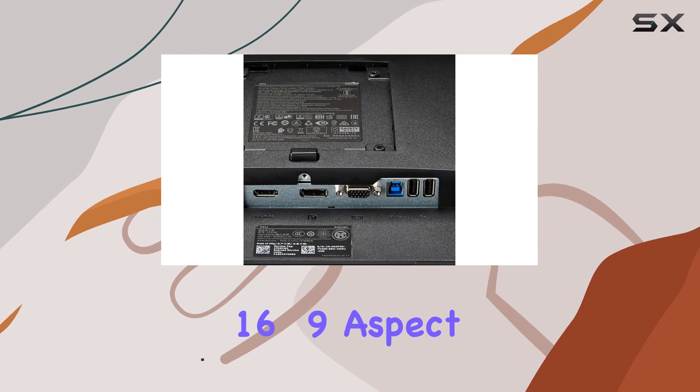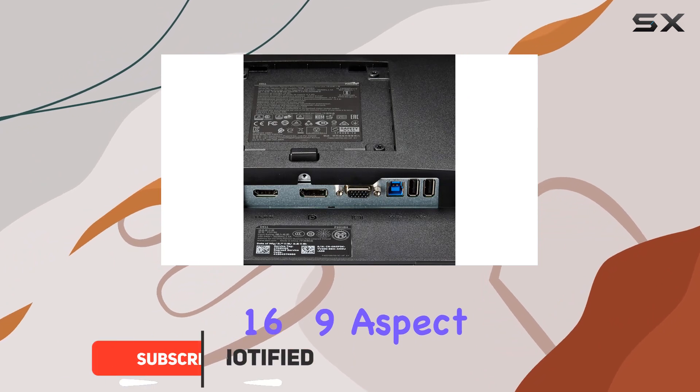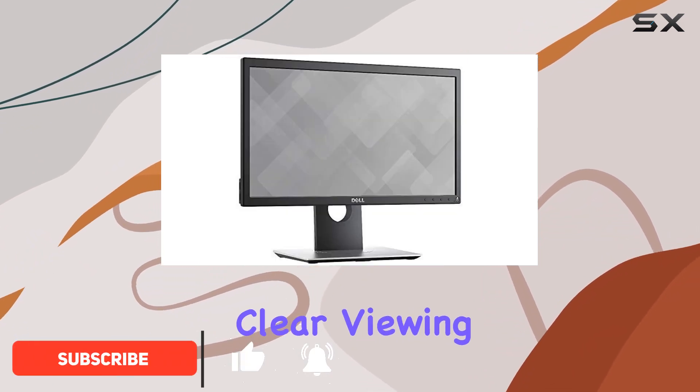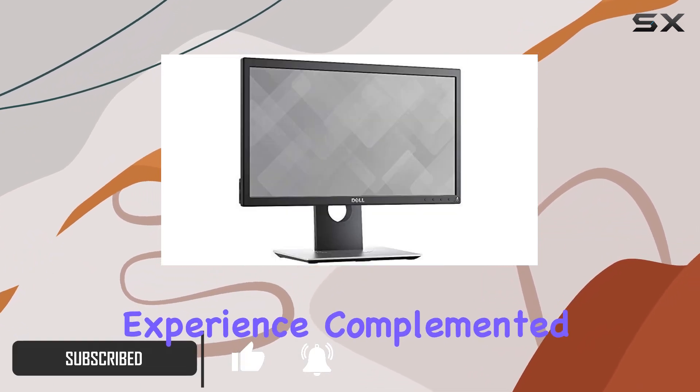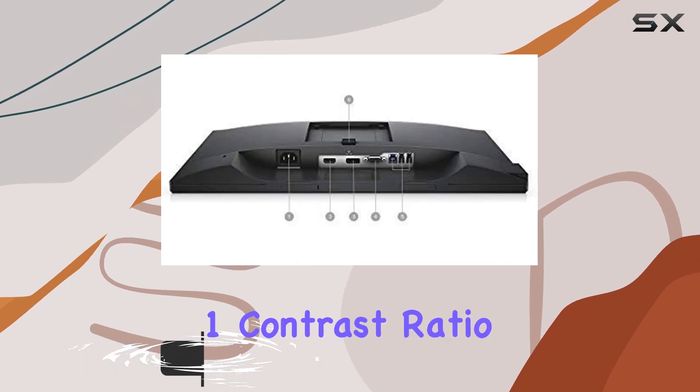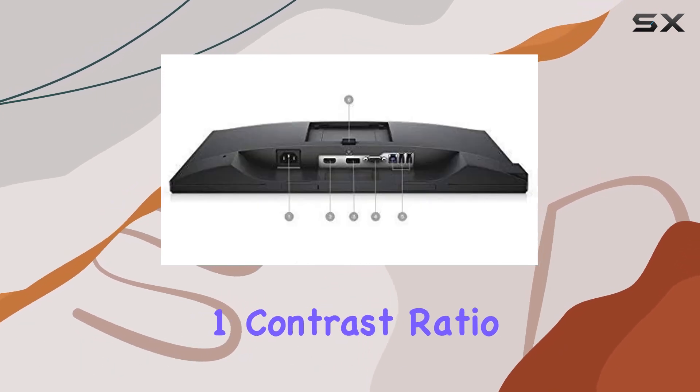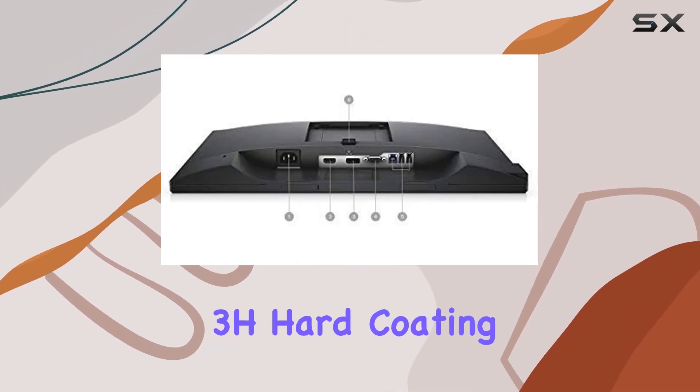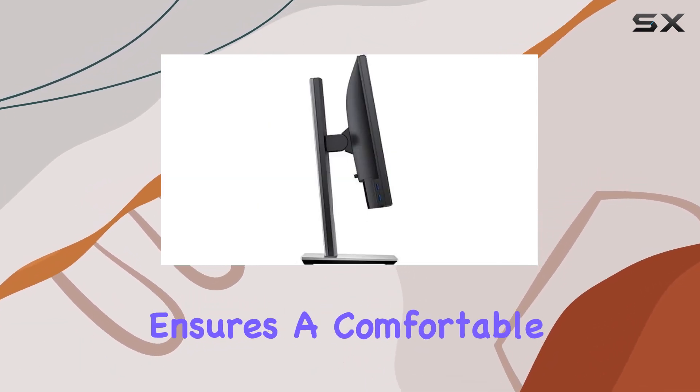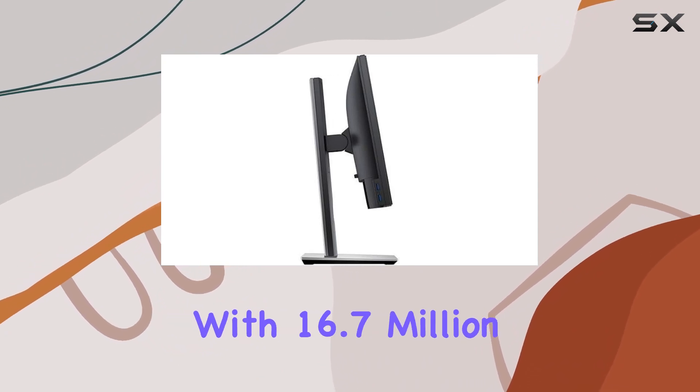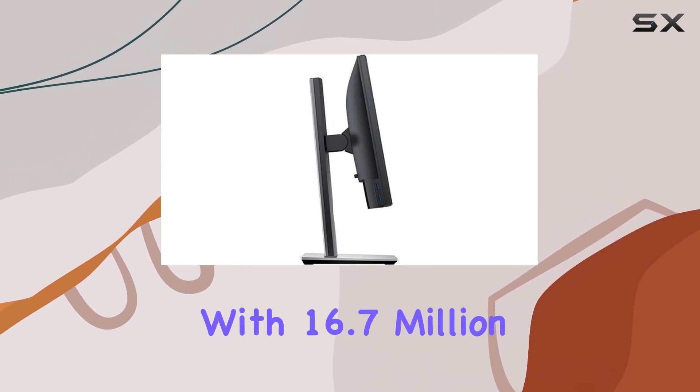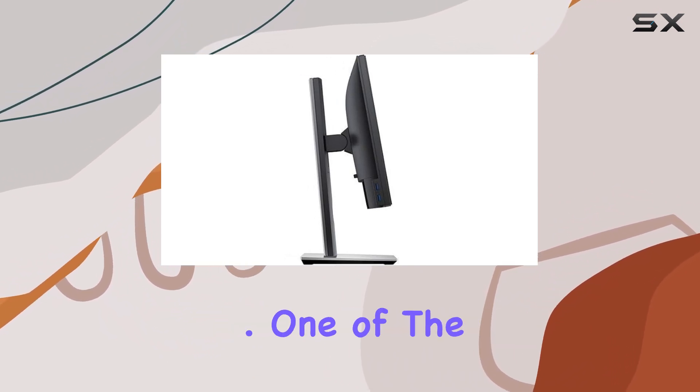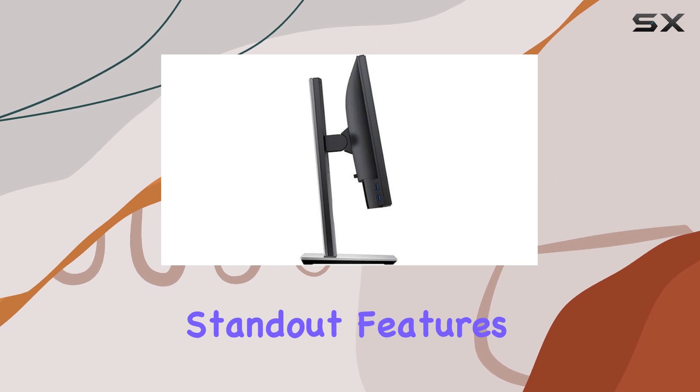The 16 to 9 aspect ratio provides a crisp and clear viewing experience, complemented by a 1000 to 1 contrast ratio. The anti-glare 3H hard coating ensures a comfortable viewing environment with 16.7 million colors to enhance visual vibrancy.